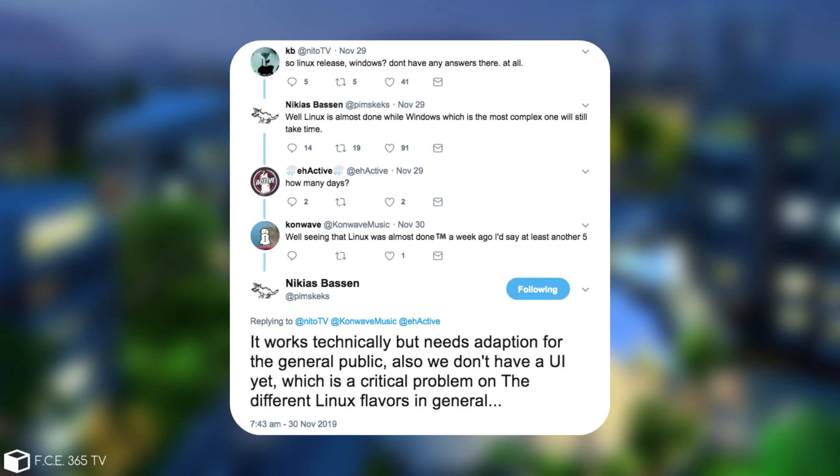He said that back on November 29, a couple of days ago. Somebody on Twitter asked how many days, and he said that it works technically, but needs adaption for the general public, as we don't have a UI yet, which is a critical problem on the different Linux flavors in general.